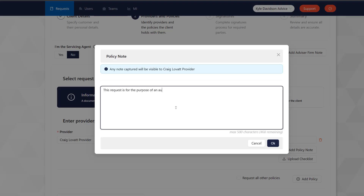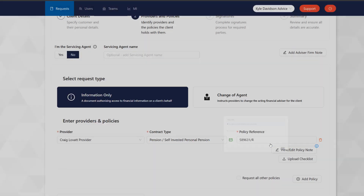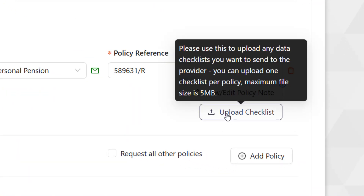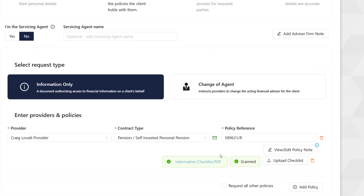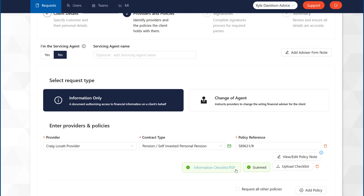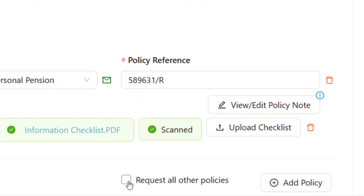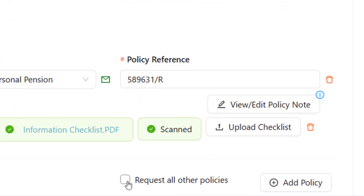You can add a note to the request to provide more information and can attach a checklist to ensure that you get all the information needed for your client's review. If the client has multiple policies with the selected provider, you can request their details using Request All Other Policies or refer to them specifically using Add Policy.